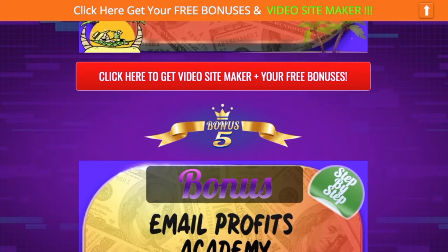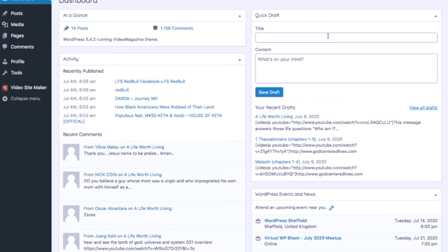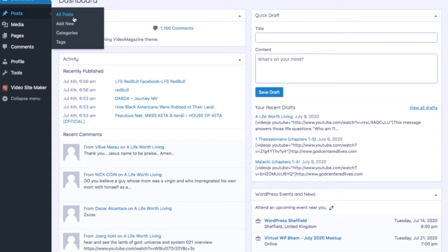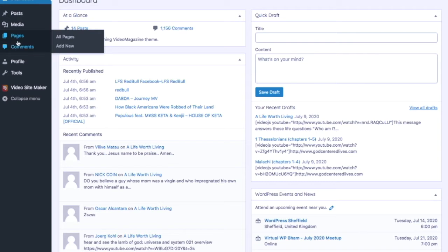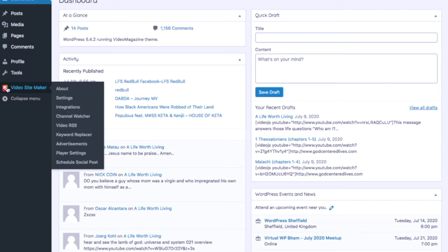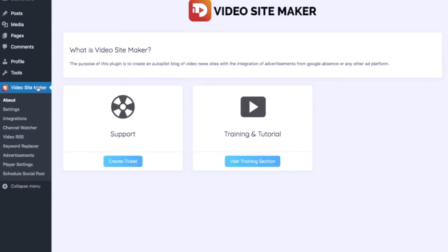Now let's take a look at the Video Site Maker dashboard. It's laid out just like a standard WordPress dashboard — you've got Posts, Media for uploading graphics, and Pages. Going straight into Video Site Maker, you can see: About, Settings, Integrations, Channel Watcher, Video RSS, Keyword Replacer, Advertisements, Player Settings, and Schedule Social Posts. There's also support for creating tickets if you need help, and training and tutorials to get you up and running fast.